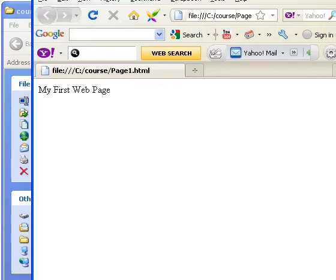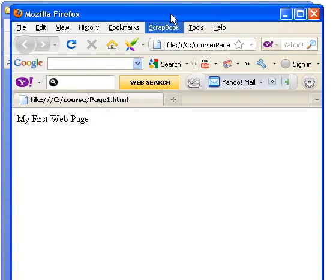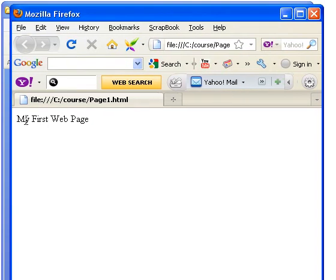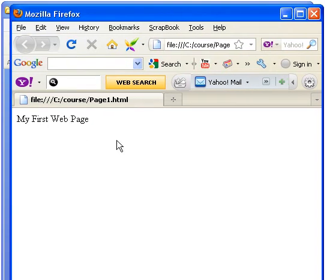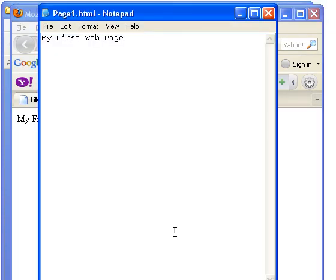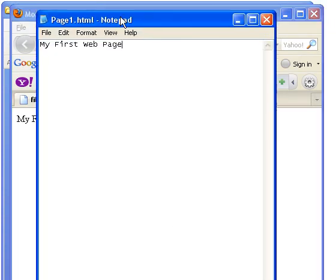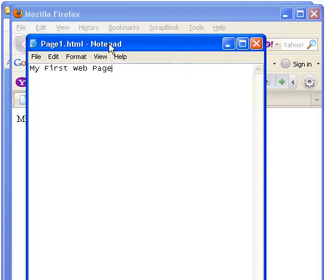And there it is there, you can see it just says my first web page, which is what we typed in. So let's go back to it, page1.html, and let's put some HTML code in there.